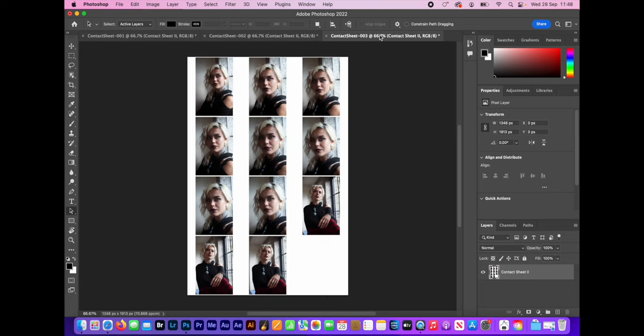You only need to save these if you really want to. If you're printing them out, you don't need to save them. It just takes up space, just clogs up your computer. So you don't really need that.